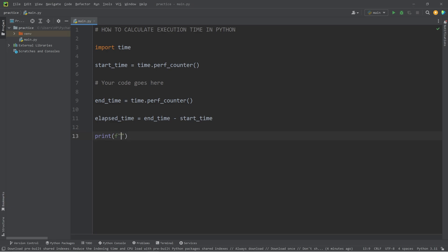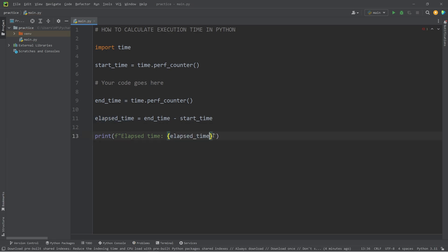I'll use an f-string. The elapsed time is... I'll add a placeholder. I will display our elapsed_time, then the word 'seconds'.